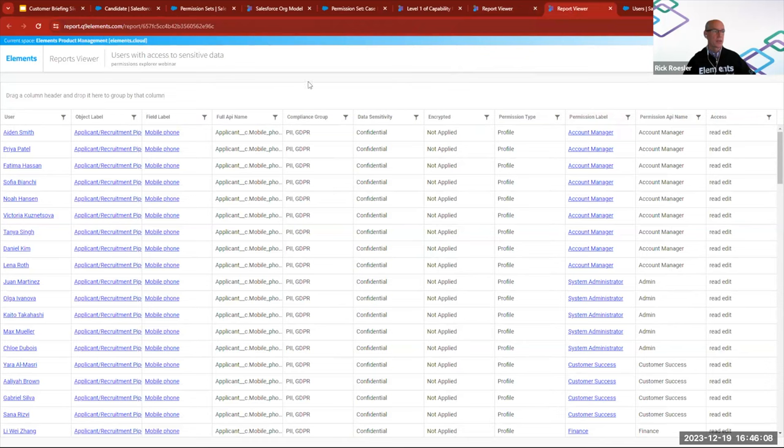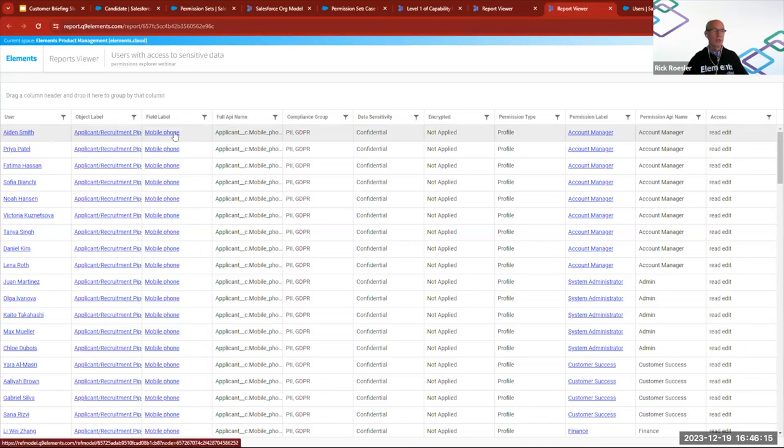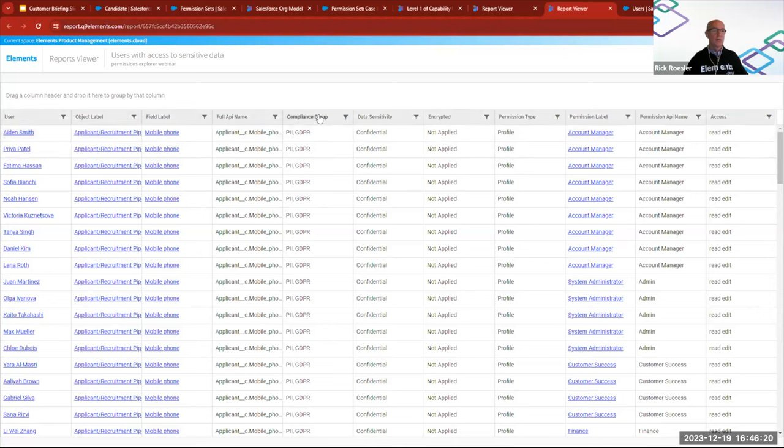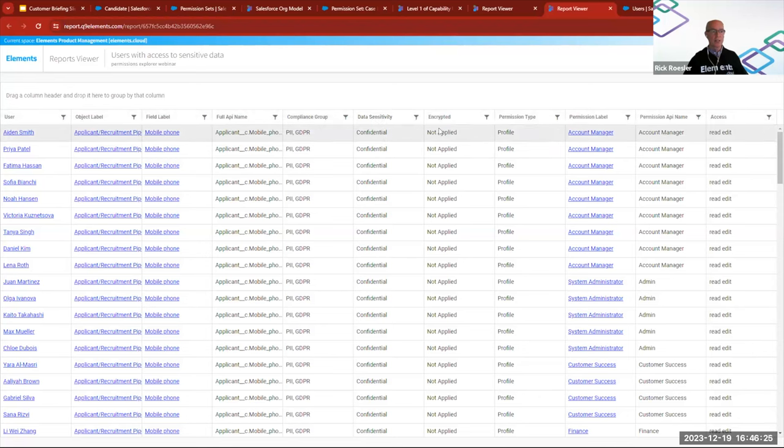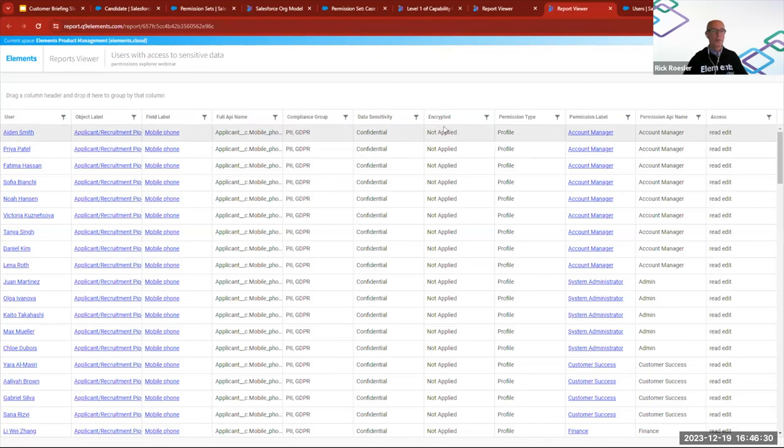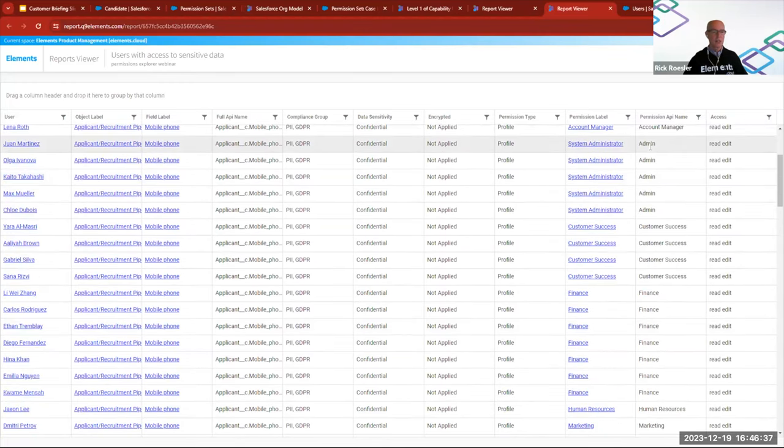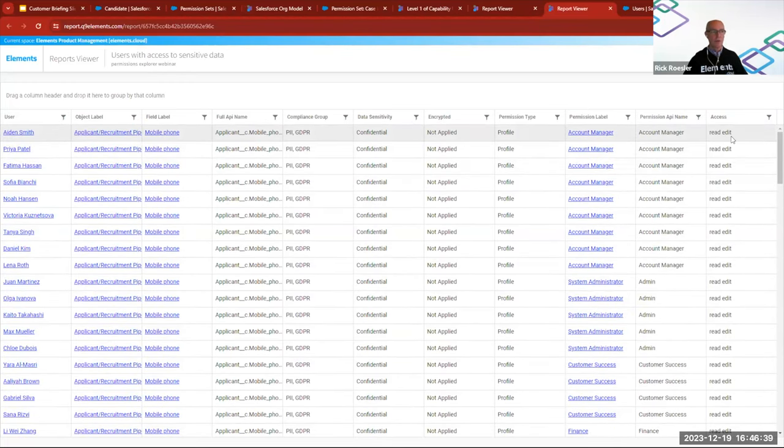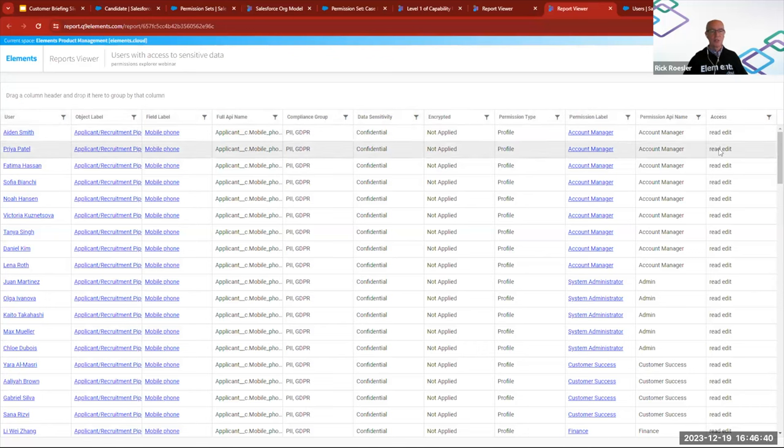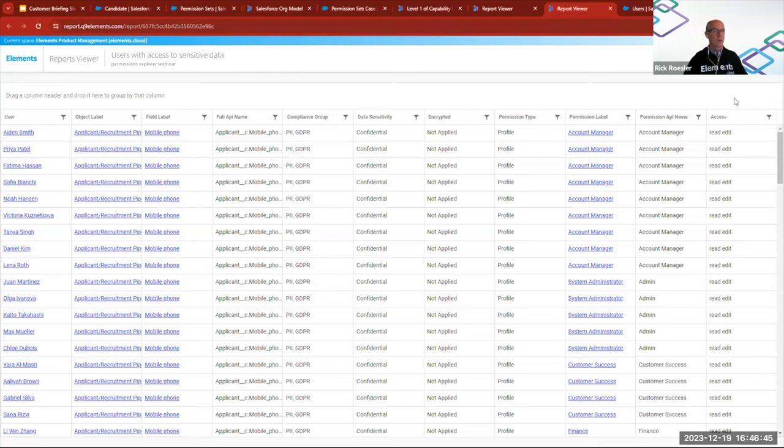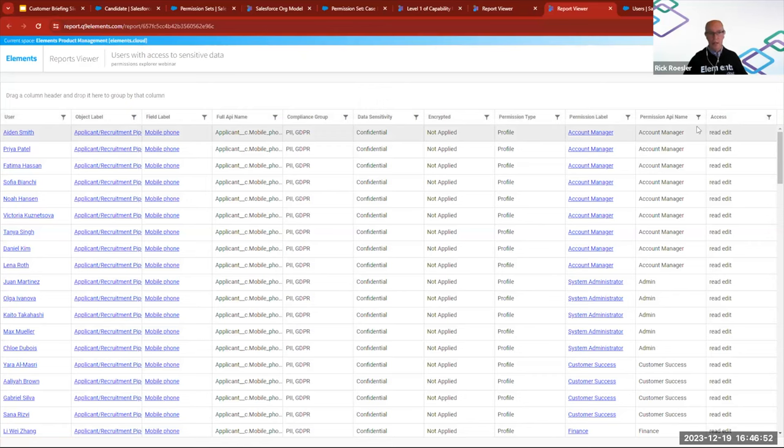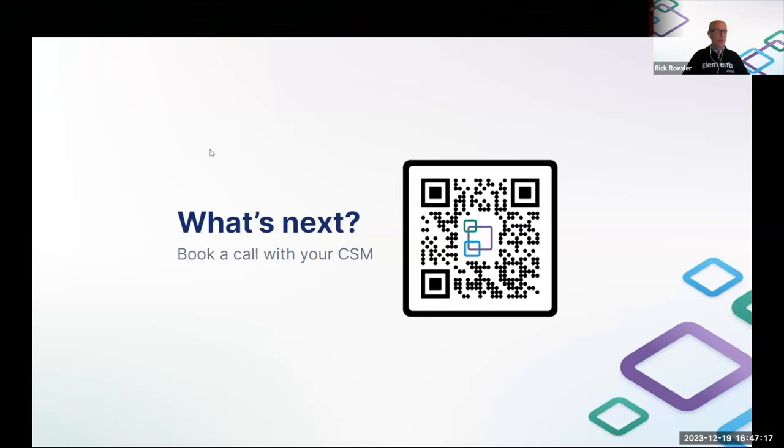The users with access to sensitive data report very similar. Users, the object and field that has the sensitive data, the reason why it's sensitive, it's either compliance, data sensitivity, in this case it's both of those, or encrypted, these are not encrypted, and the profile or permission set that's giving access to that as well as the level of access. So if you have fields and you're particularly interested in everybody that has edit access to a field, for example, you can filter just for edit. That kind of completes all of the little demo parts.